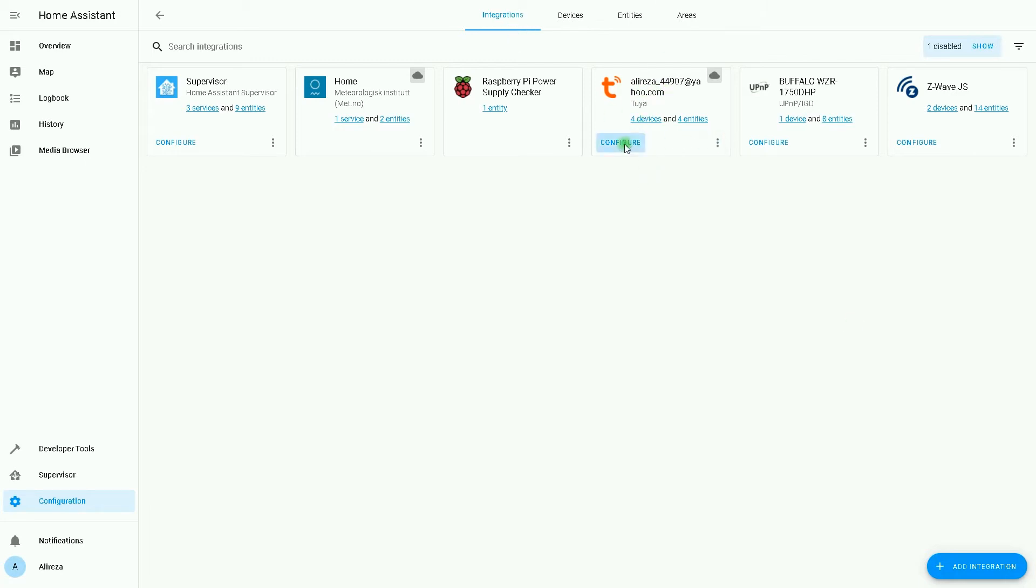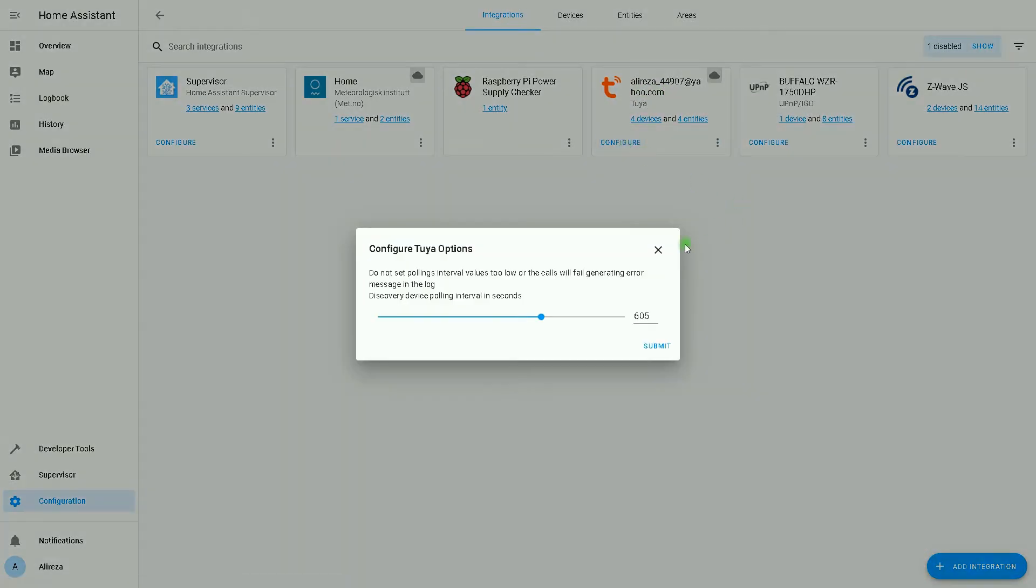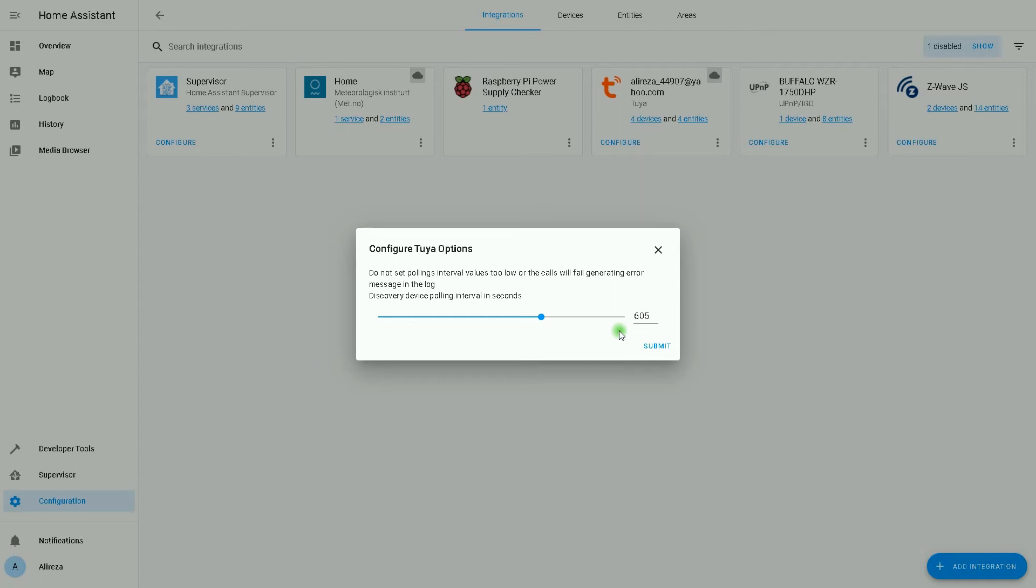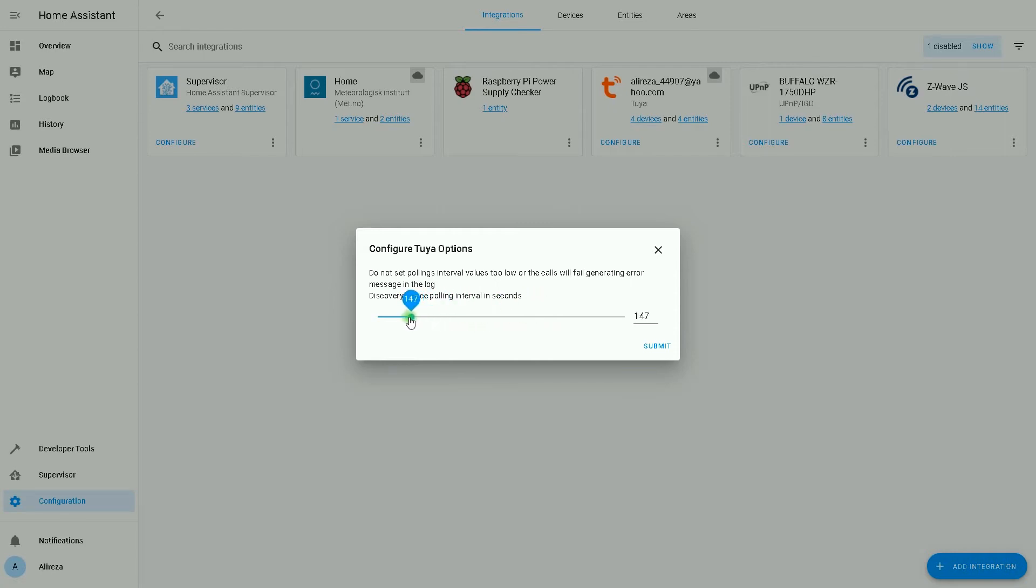In the integrations page, Tuya is added to the page. By clicking on configure, a new window pops up. In this page, which is Tuya options, we have a time. This time is related to discovery device polling interval in seconds. By default it is 605. We can decrease it or increase it, but do not set polling interval values too low. I set it to two minutes, then I click on submit.